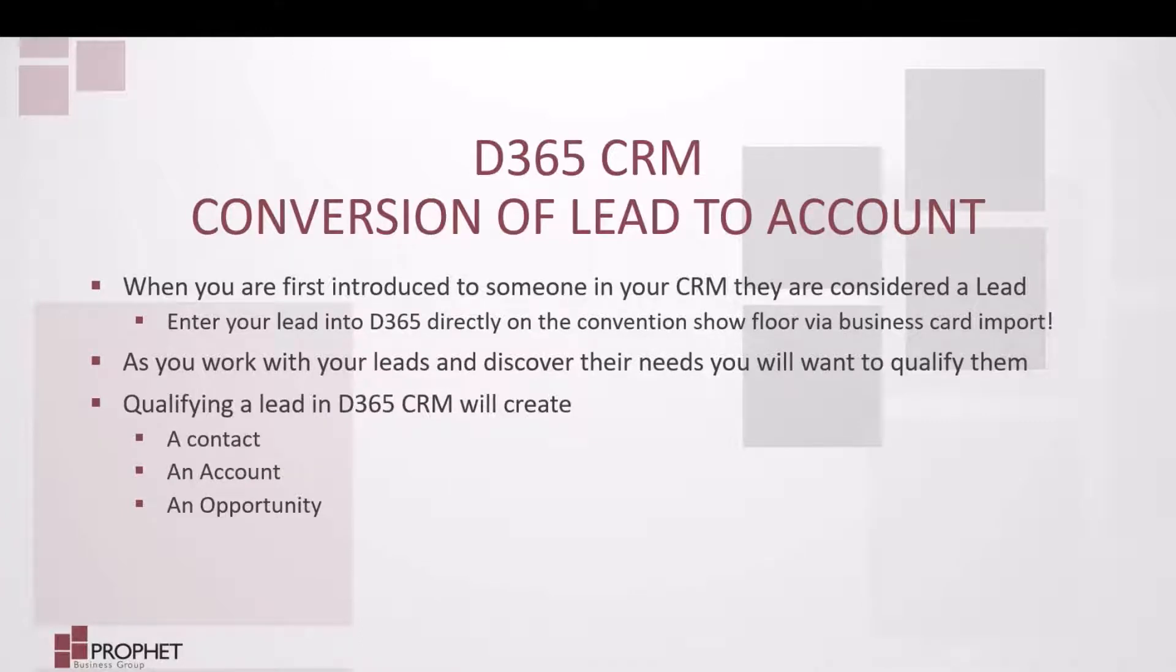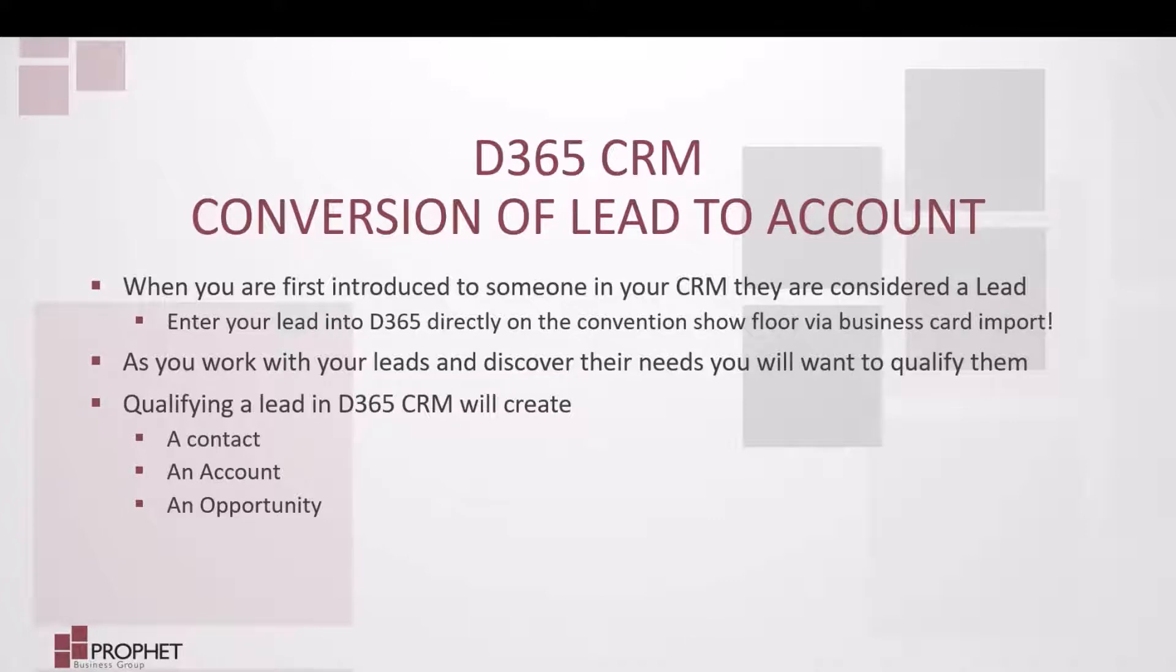You can enter a lead into your D365 CRM directly on the convention show floor via the business card import scanner.